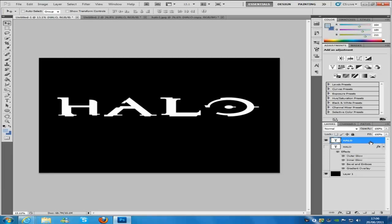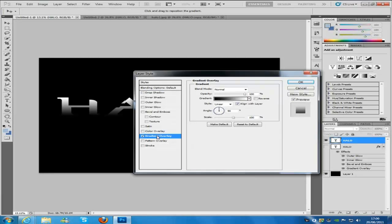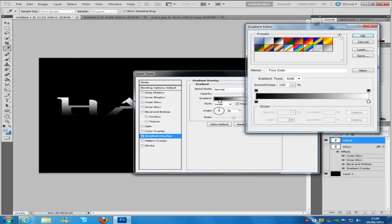So we are going to double click that layer and we are going to go to gradient overlay. Now from here, we are going to go to gradient, click that.